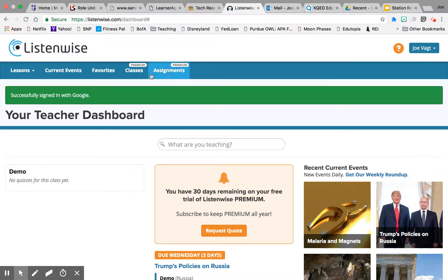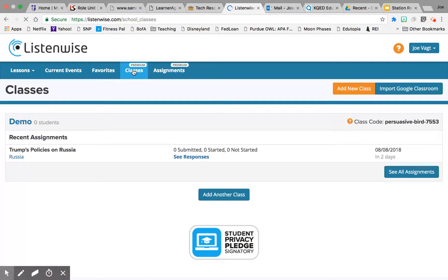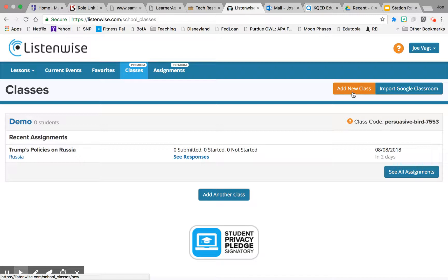I'm going to show you classes really quick. I'll click on Classes here at the top. You can add a new class — it's really simple. Or, if you're a Google Classroom district, you can import your Google Classroom.